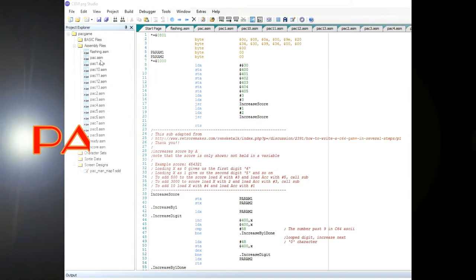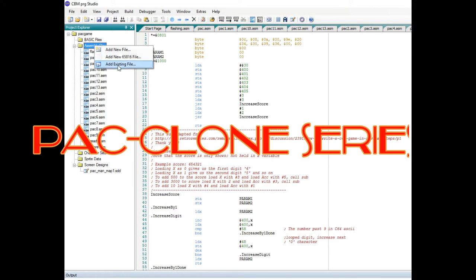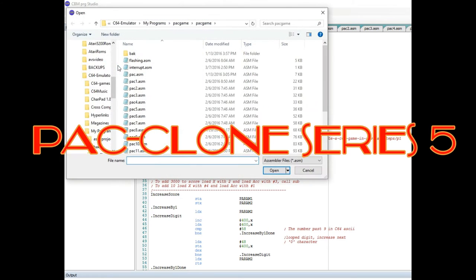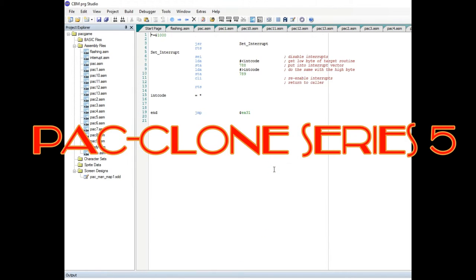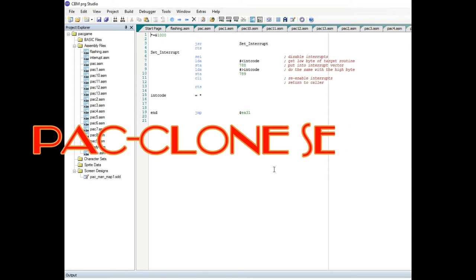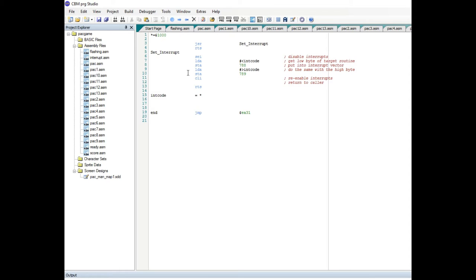Welcome to the PAC-Cloned Creating a Video Game series. This is the fifth video in the series. If you missed the first four videos, check out the YouTube notes at the bottom - you should be able to catch up quickly. To recap, I'm trying to create a PAC-Cloned game using the CBM Program Studio, a cross compiler that allows you to use your modern PC to write program code and execute it on the Vice64 emulator.